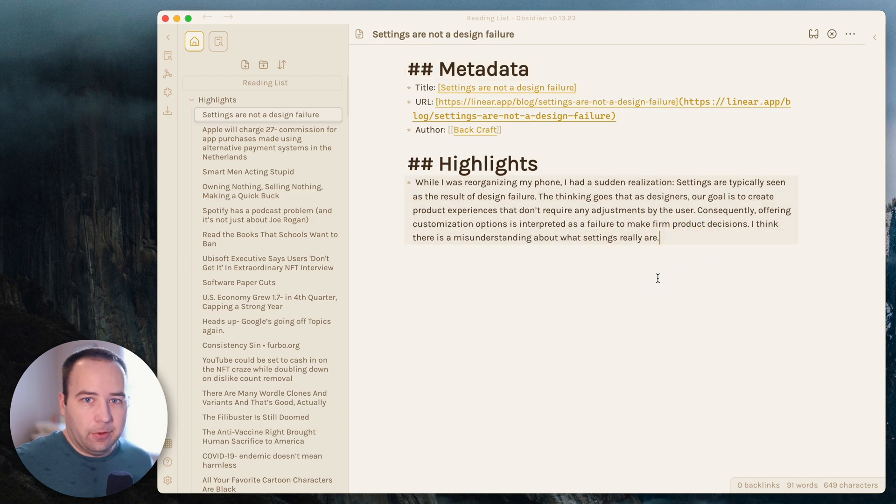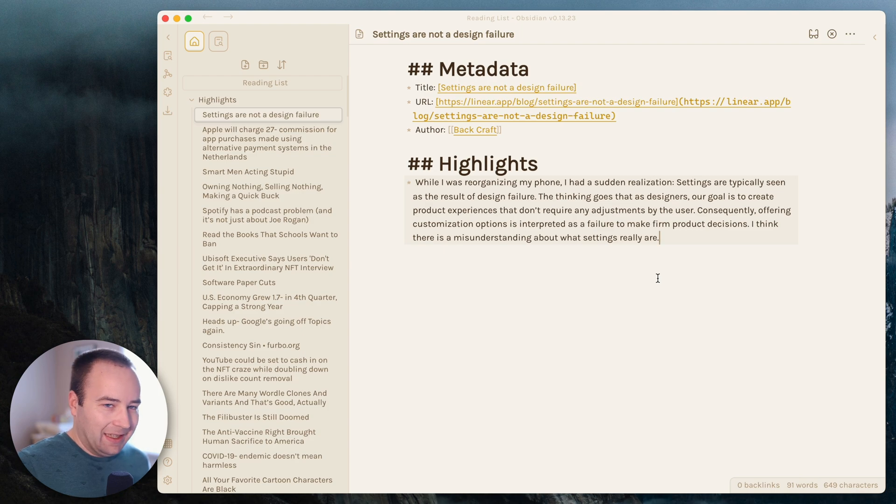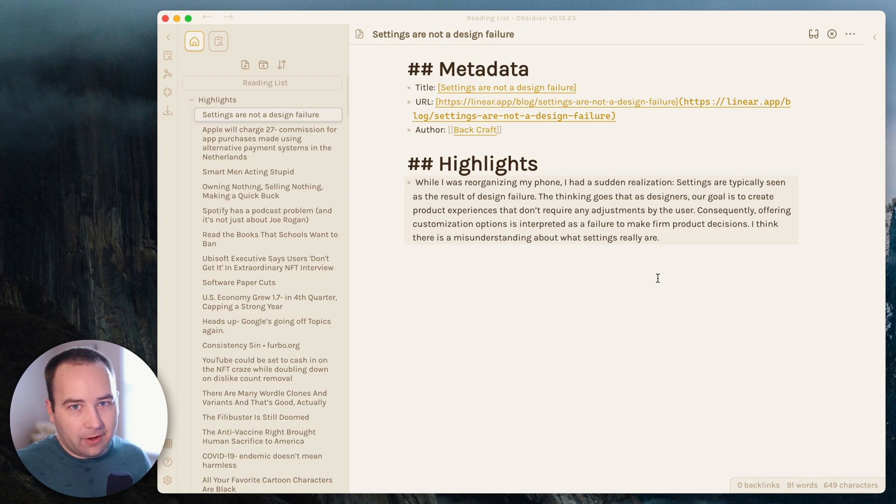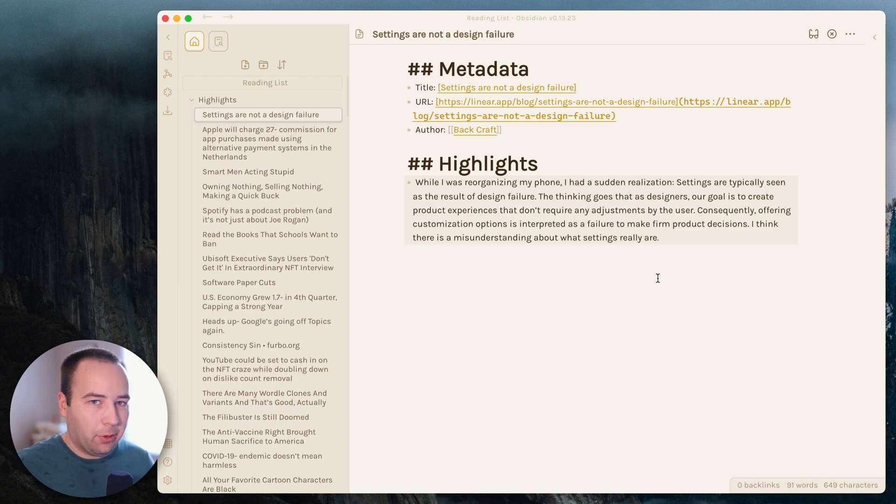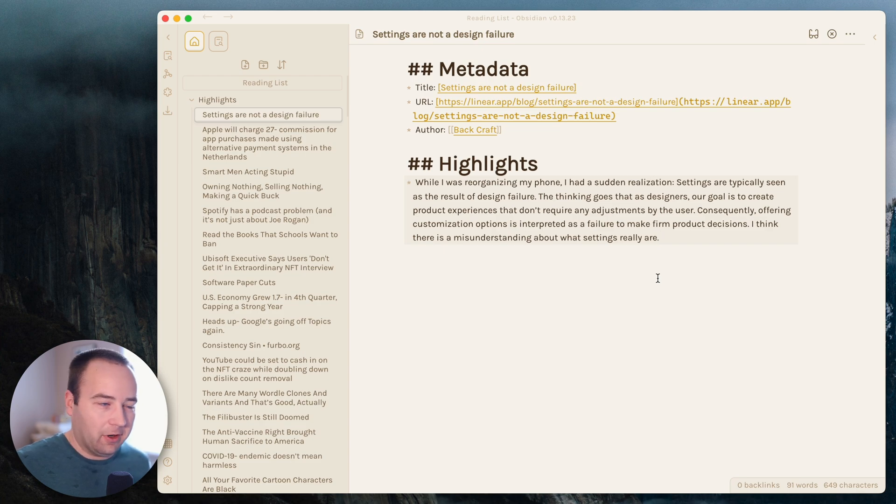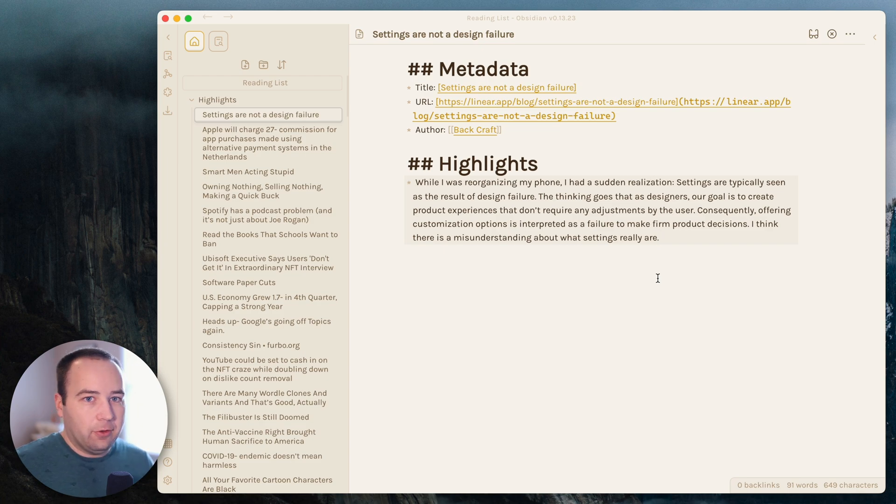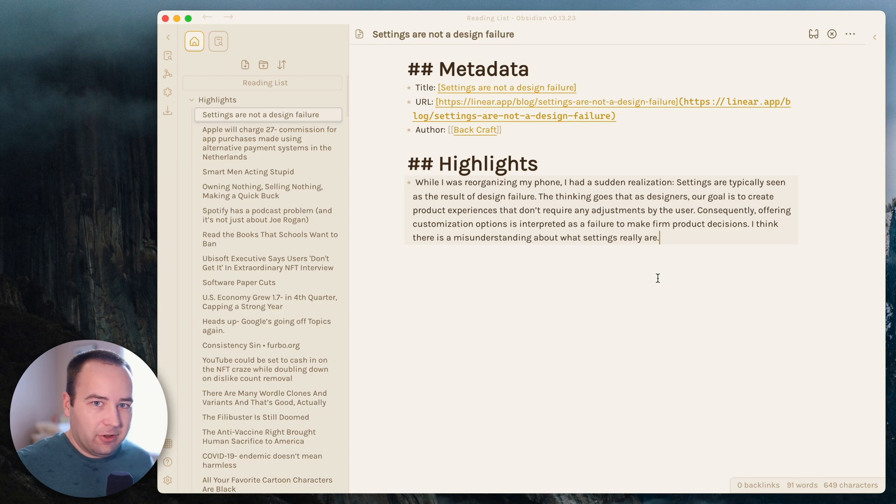So this is really useful for me when I want to create link posts on my blog. I read things in Matter. And then I can get all the things that I think are really interesting, the pull quotes that I think are really cool, get them into Obsidian. And now I need to get them out of Obsidian and onto my blog somehow, right.